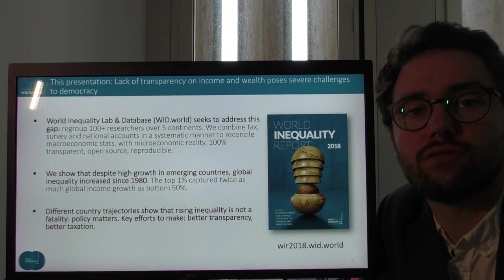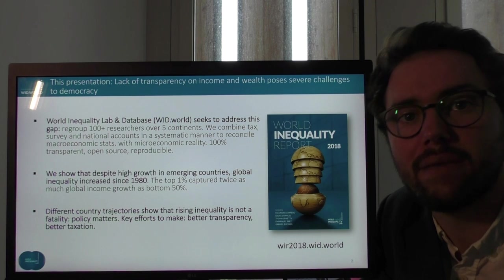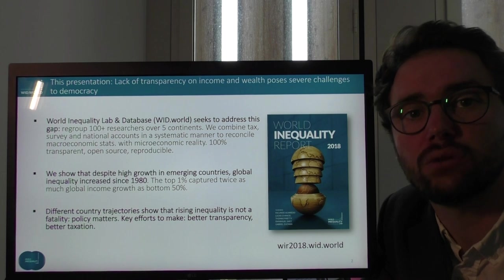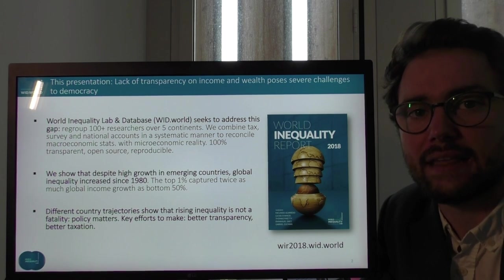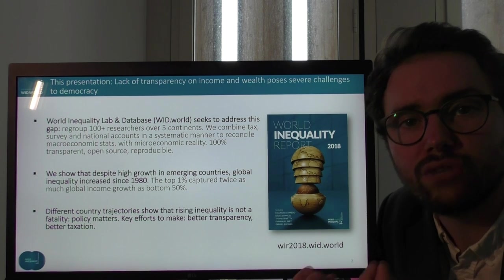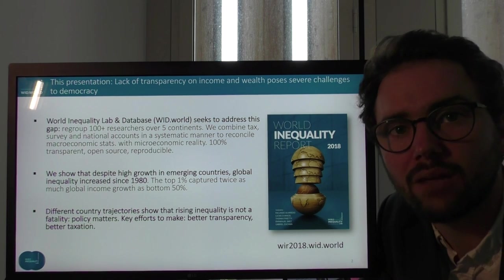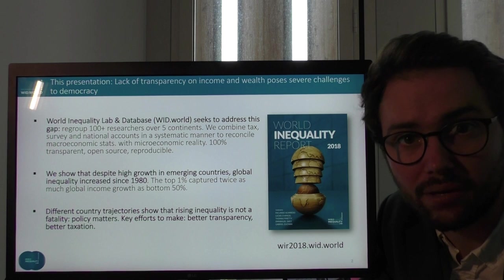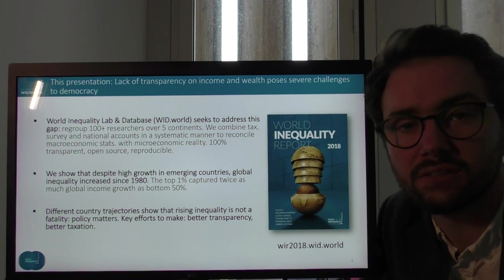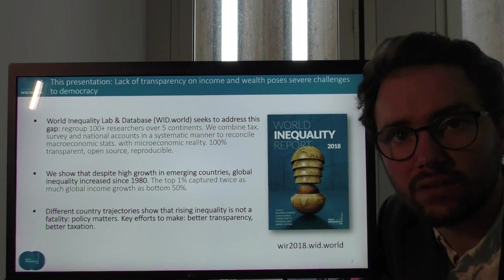So it is important to have the right set of statistical tools, the right set of data to measure these trends. This is what we seek to do with the distributional national accounts project that is published on the World Inequality Database. What we seek to do is really to reconcile the microeconomic study of inequality with the macroeconomic study of the economy, and to reconcile different concepts in order to provide an accurate picture of the distribution of economic growth.